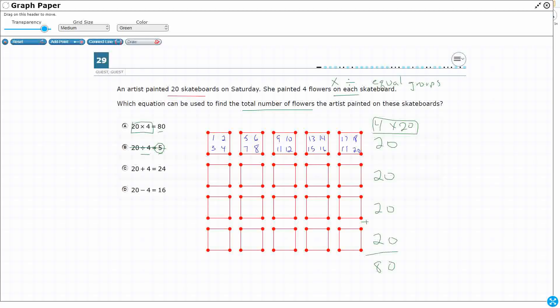And then you see on C and D, what we did here is we either added or we subtracted. So really we just took the 20 and the 4, and the four answer choices are what happens when you multiply, divide, add, or subtract.